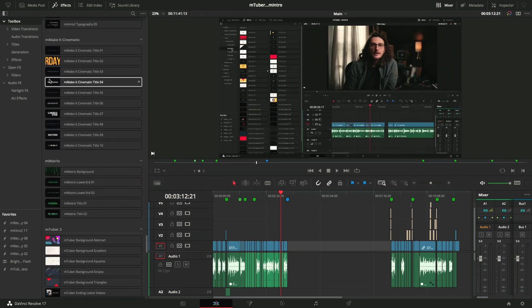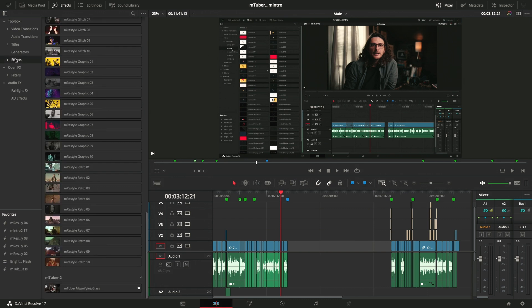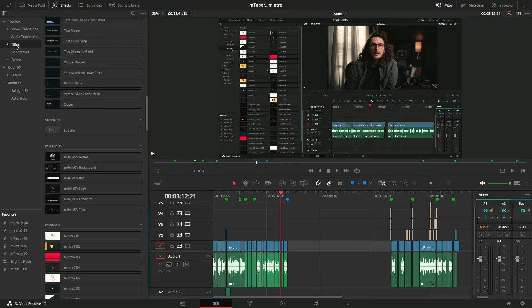So why is this separate from all the other M-Tuber 2s down here? That's because the magnifying glass is actually an effect, whereas the rest of the M-Tuber 2 and all of the M-intros work as titles. So I just wanted you to be aware of that. So you know that you're actually finding everything that you paid for.